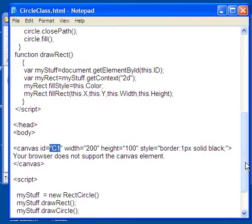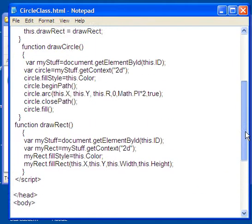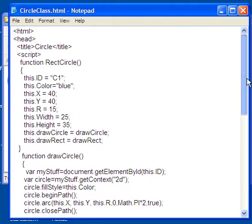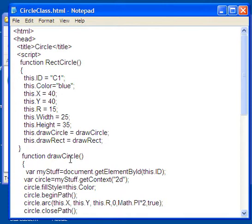Okay, now I can override that if I wish. And then this color blue. Now both of these functions, the circle and the rectangle, need an ID. Both of them need a color.